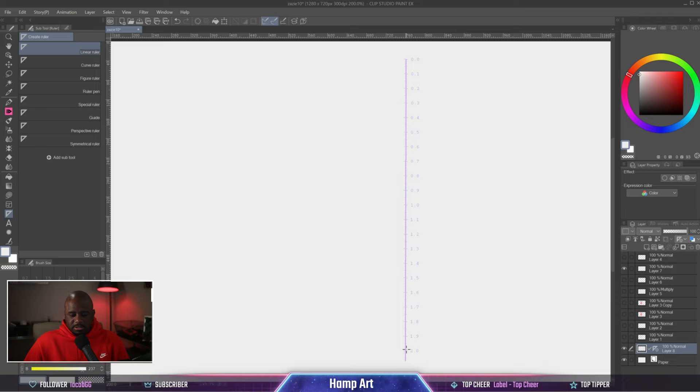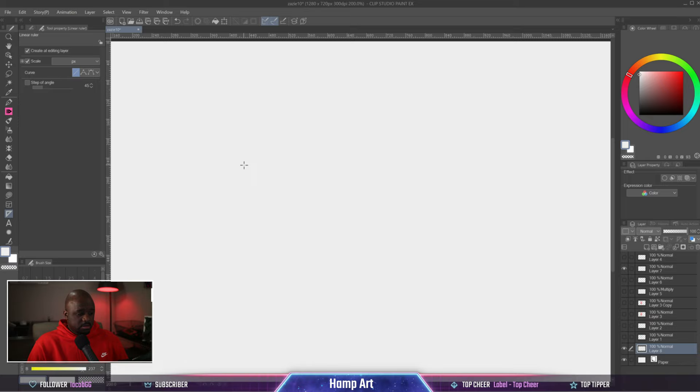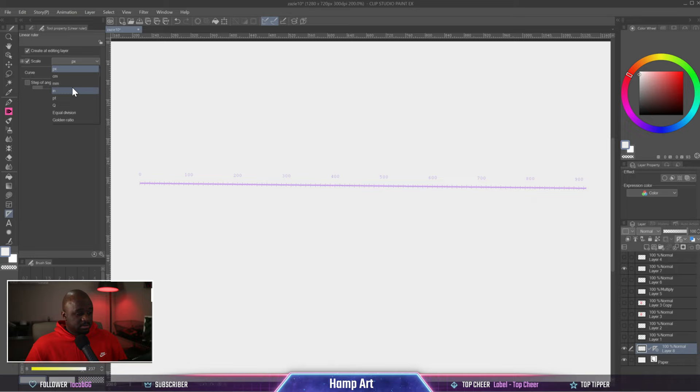You see 0.0, 0.1, 0.2 and it goes all the way. You can change the scale. You can change it to inches, then we can go to pixels, centimeters, millimeters. It has all different types of scales that you can use.